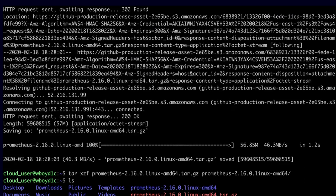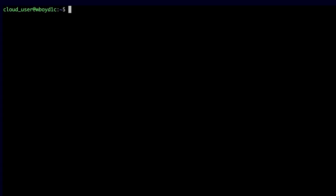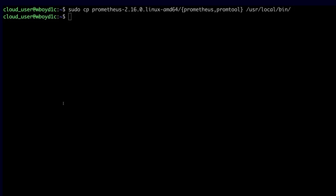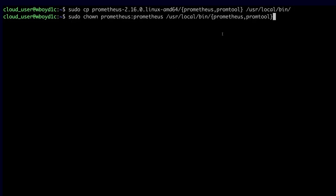In order to set this up properly, we need to move those files to the appropriate location. I'm going to copy two binary files from the extracted archive: Prometheus and PromTool, which is a command line tool for Prometheus. These two binaries are copied to /usr/local/bin. I also need to set ownership on those two binaries to the Prometheus user and group.